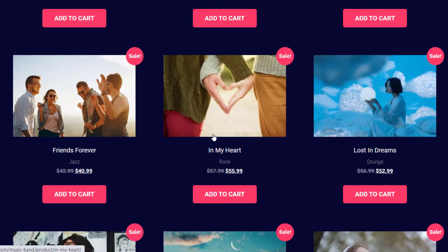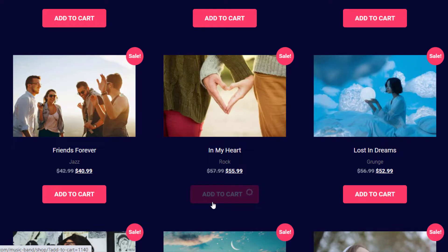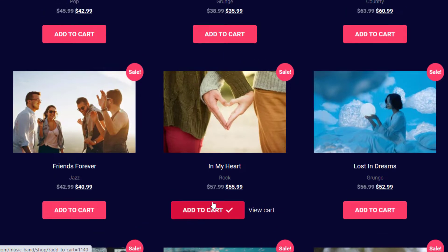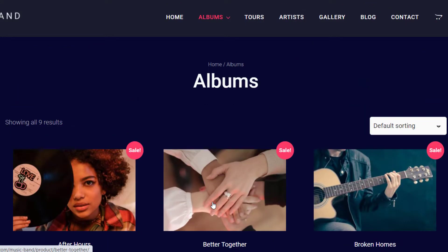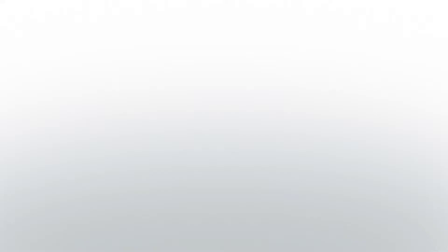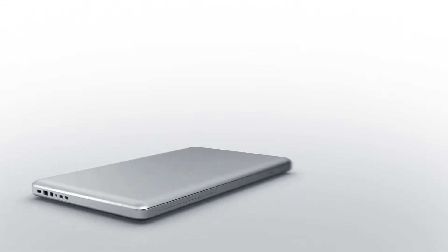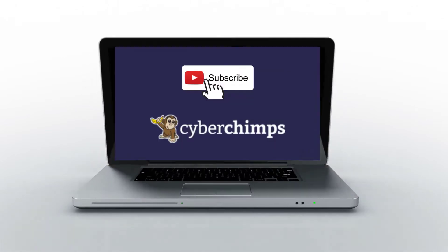Download the Responsive theme and launch a website for your music band today. For more such tutorials on WordPress, subscribe to our YouTube channel and we'll see you in the next video.